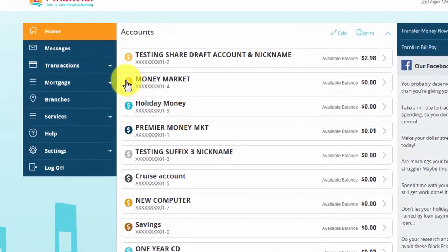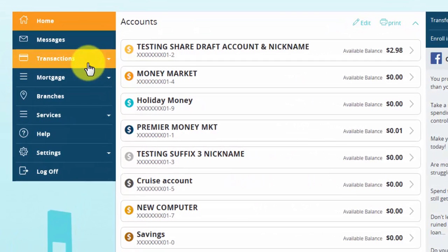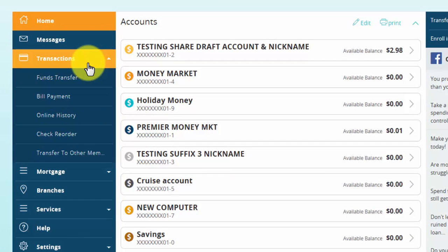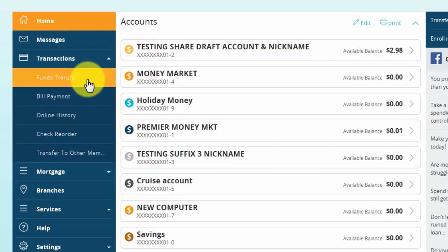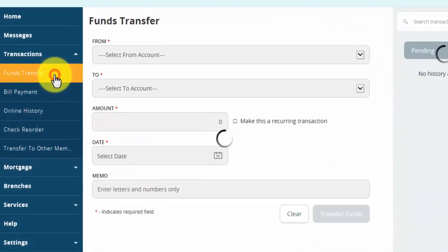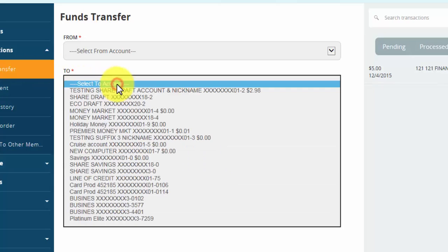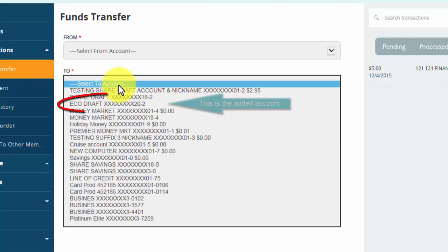Now if you click Transactions and then Funds Transfer, when you click the 'To' drop-down, you will now see the account that was just added.